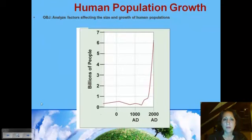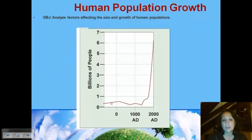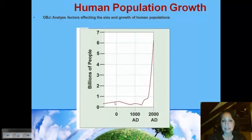If we look at human population growth over time, here we have time on one axis and population on the other. We've looked at these graphs a couple of times. Here's human population, and for many, many thousands of years, the human population really didn't change very much. We had reached carrying capacity and it had stabilized, so there was really zero growth.